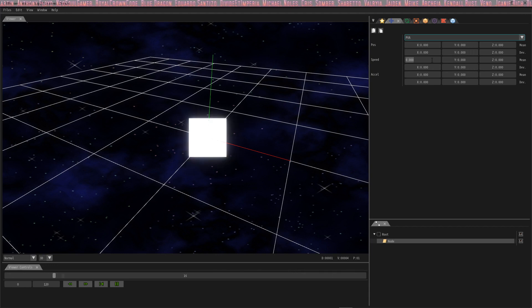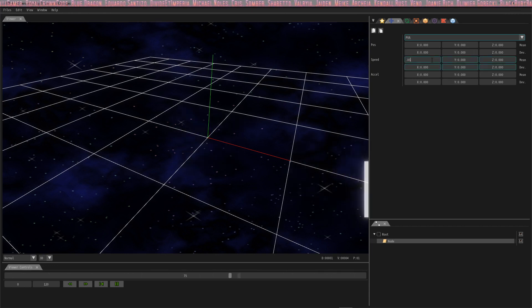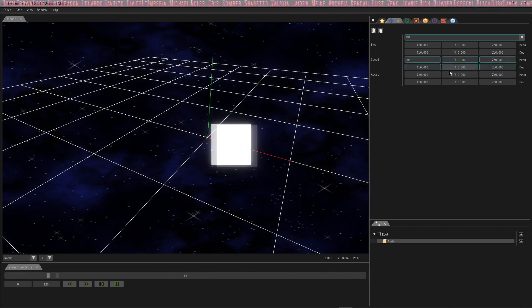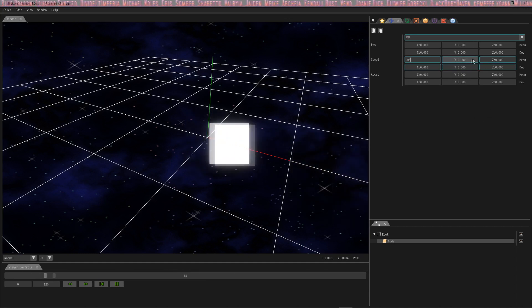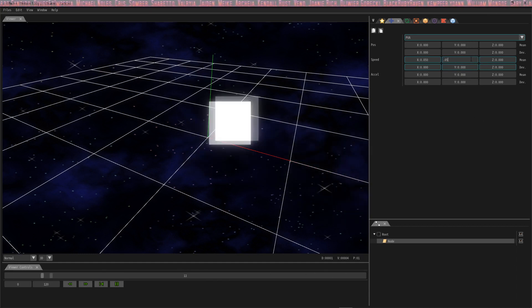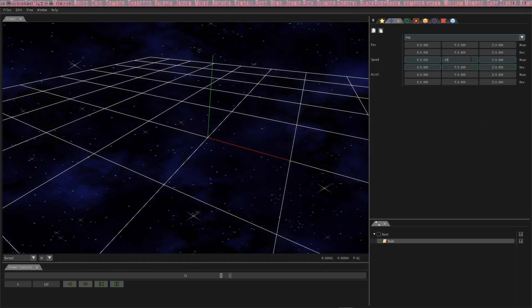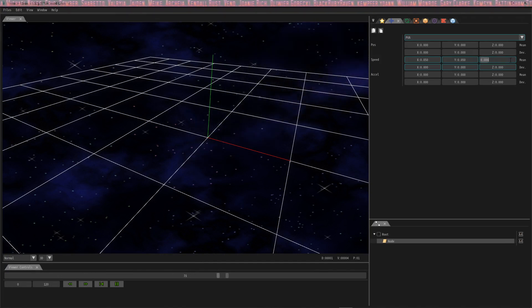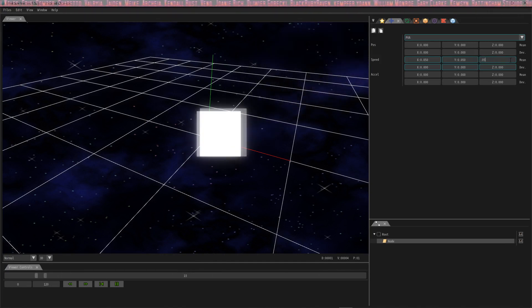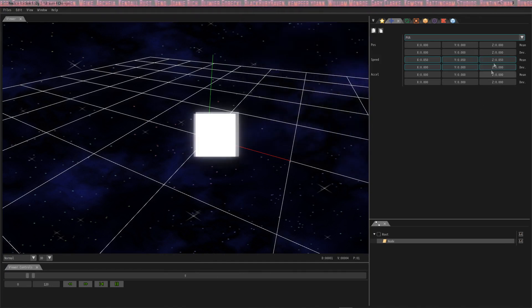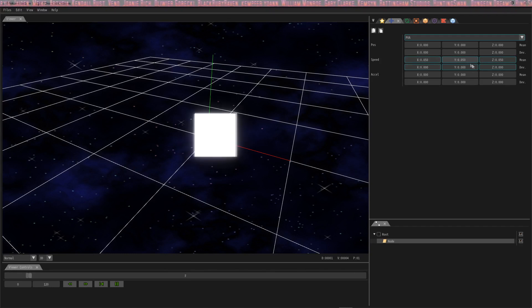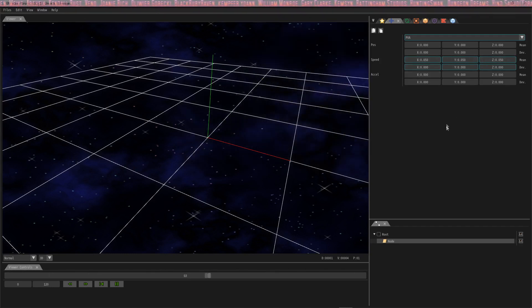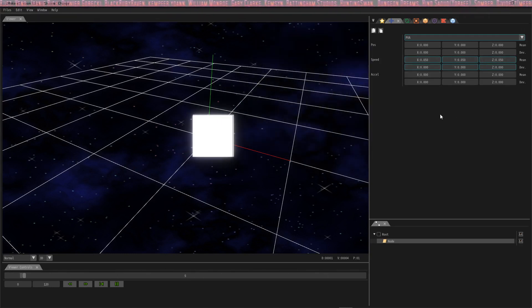In the X, the speed that I like to work with because my brain can handle it is 0.05. You see now the box is running away. If we change the Y, it's going to run away in a different direction. Now it's going diagonal. And if we change the Z, it's going to change direction yet again. You can set this to whatever you'd like to get the box or your particle to go in whatever direction you'd like.